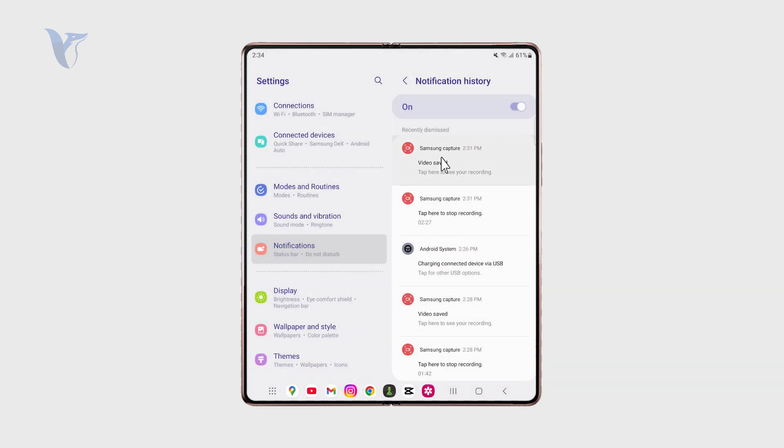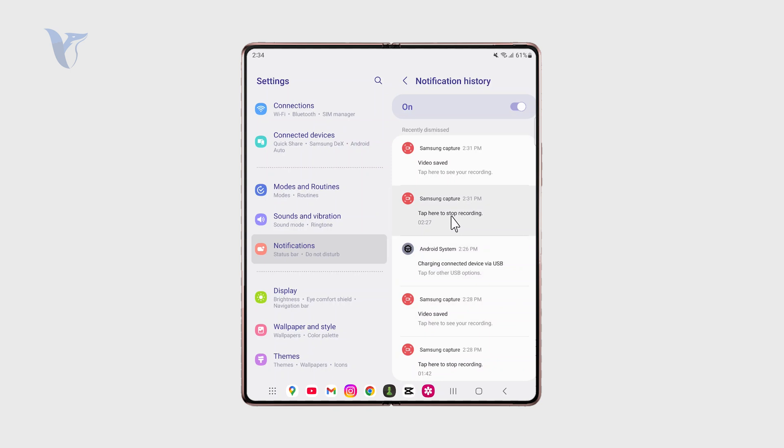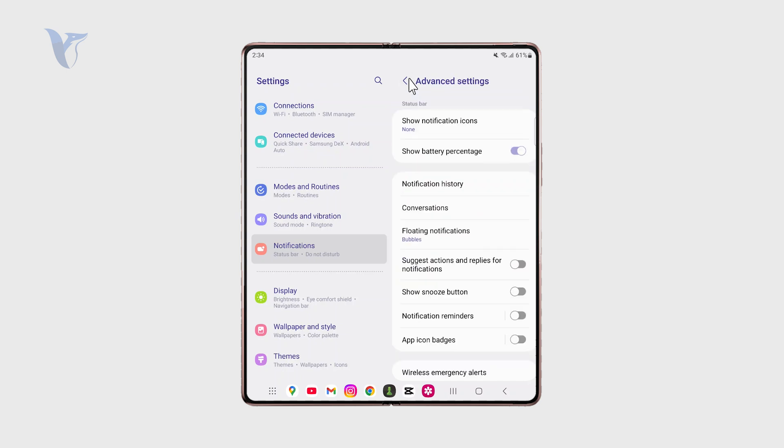Then you can see the history so you can read whichever notifications you received. Whatever was there, you're going to be able to check it out right here. Very useful stuff. It's part of the settings, so not much digging through or searching through the phone. It's pretty easy to find.